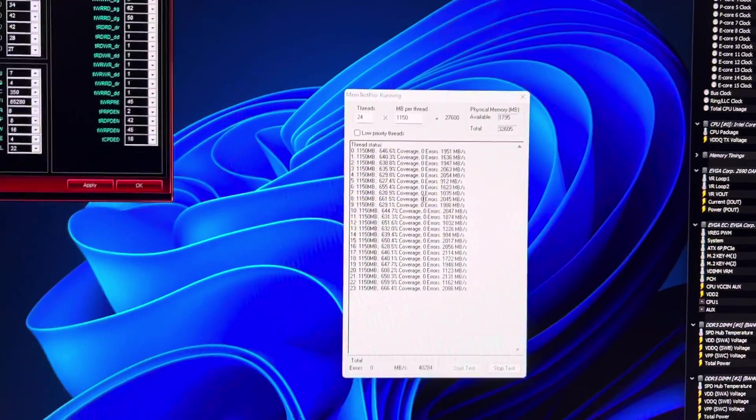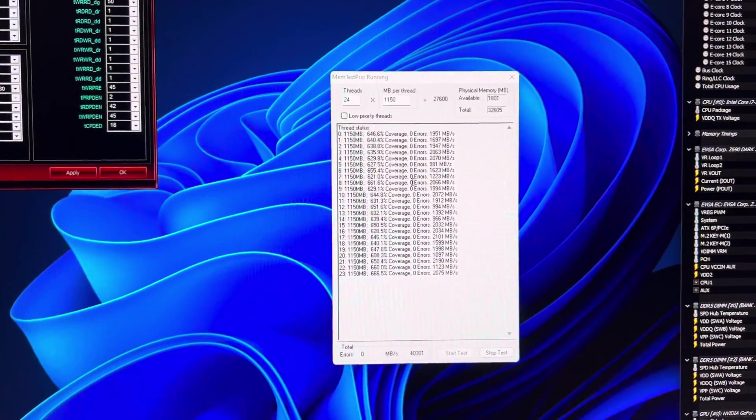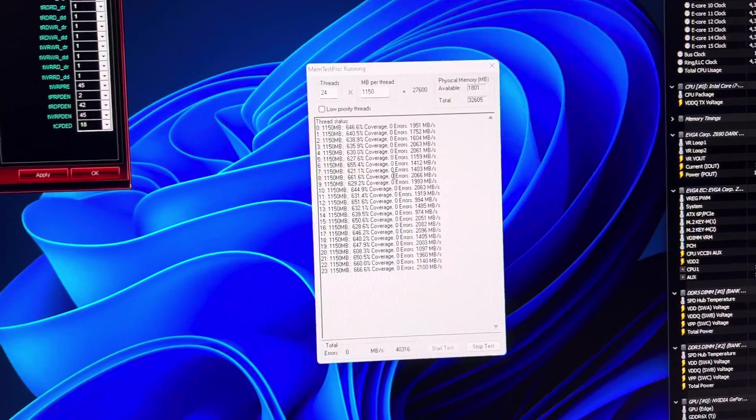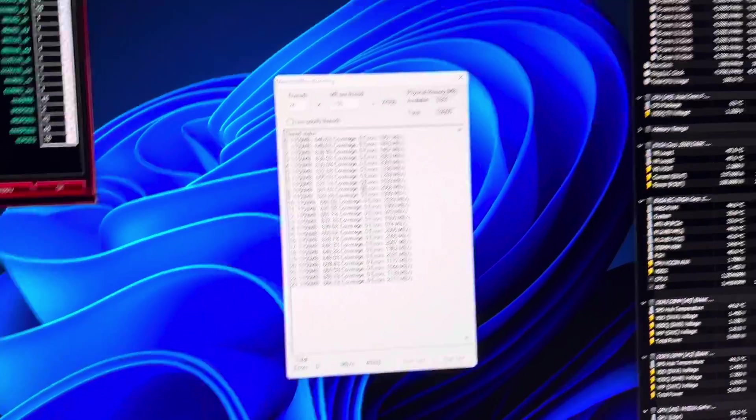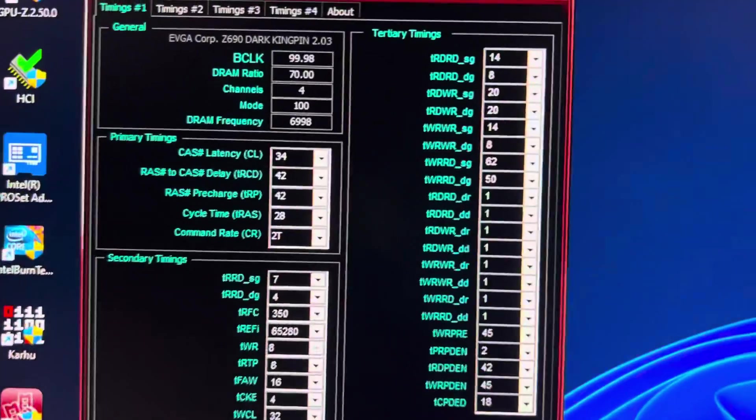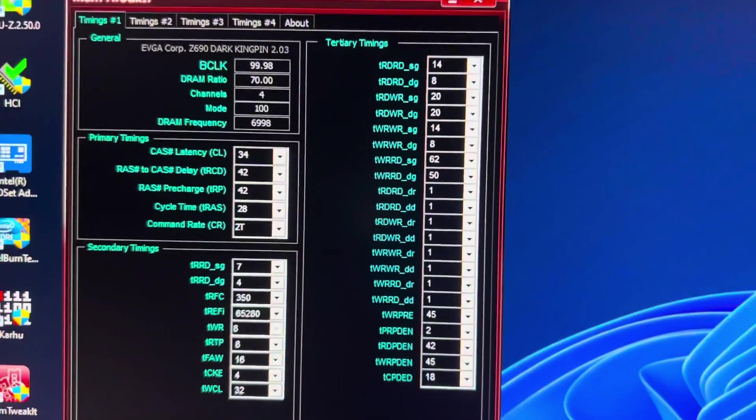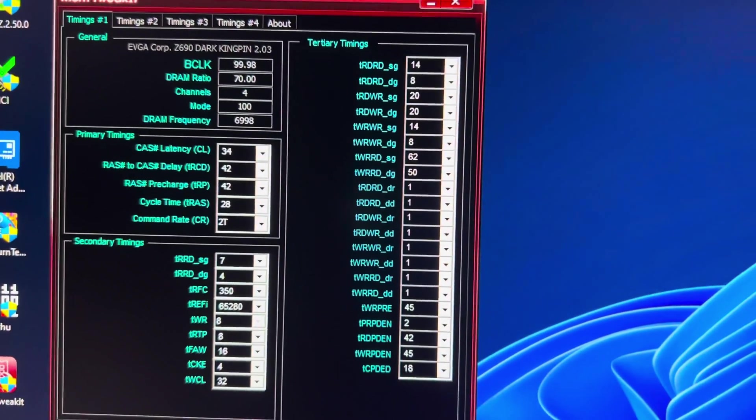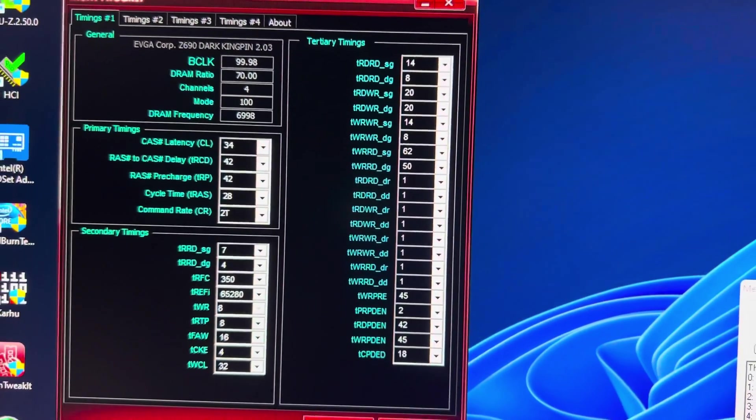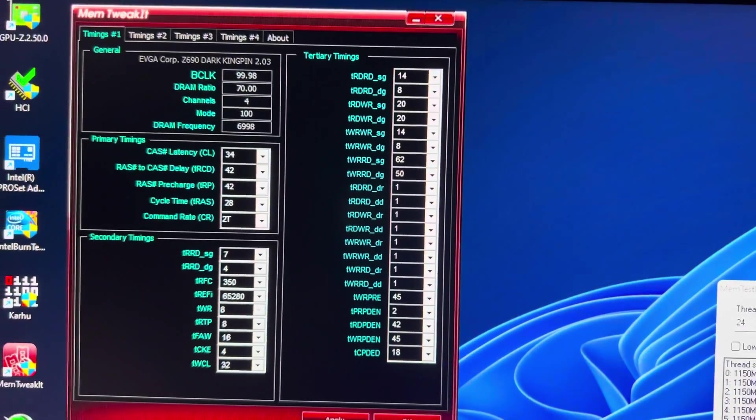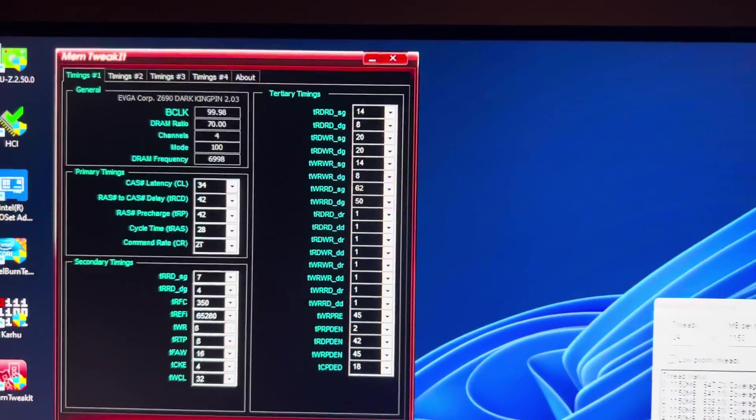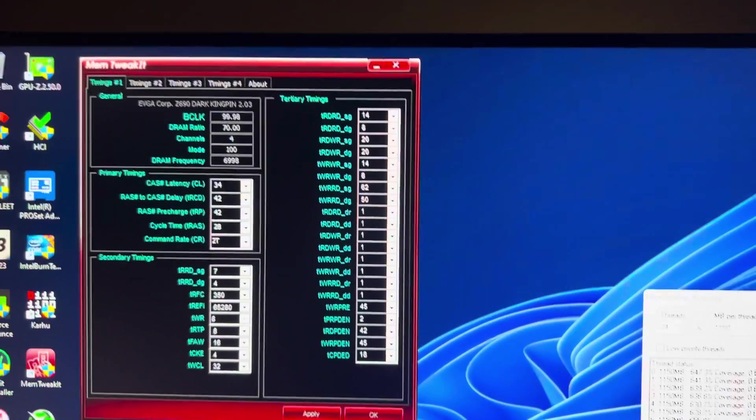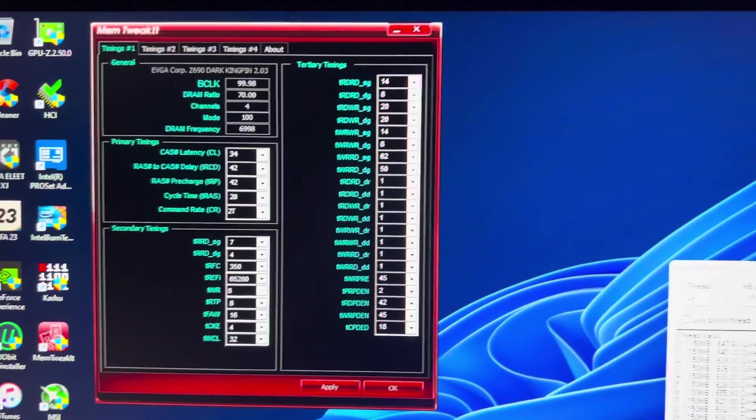So this is a 7000 OC. As you can see, 7000 with pretty decent timings.